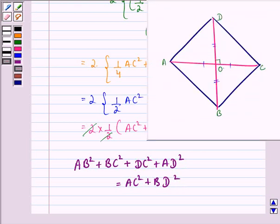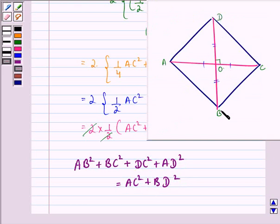That is, the sum of the squares of the four sides of the rhombus is equal to the sum of squares of the diagonals AC and BD. This is what we were supposed to prove. I hope you understood the solution and enjoyed the session. Have a good day.